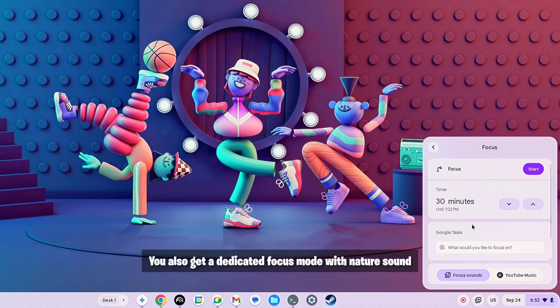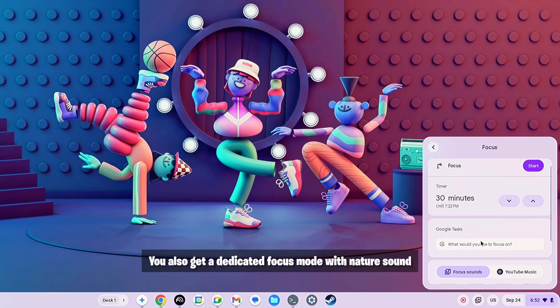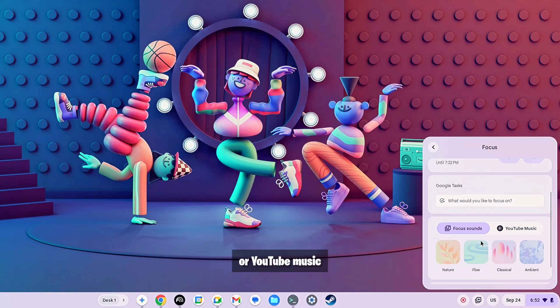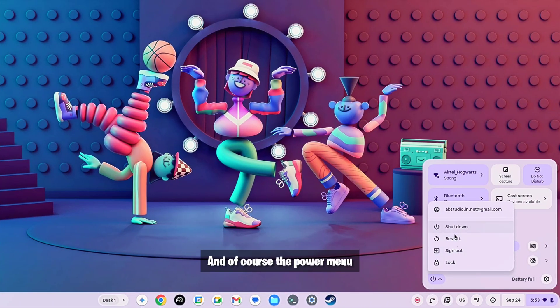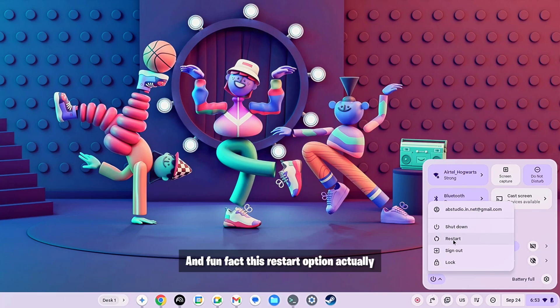You also get a dedicated focus mode with nature sound or YouTube music and of course the power menu and fun fact this restart option actually arrived a lot later in the updates.